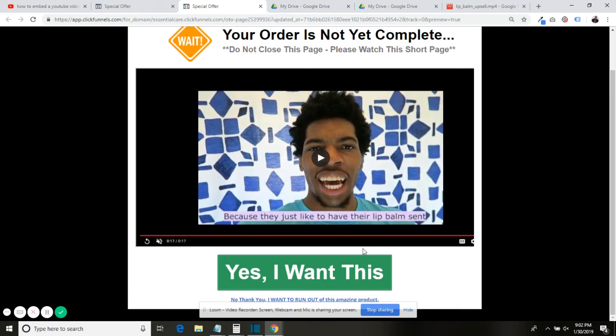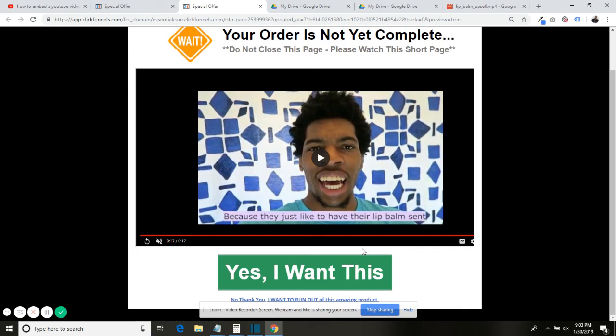Like this video. If you're not using ClickFunnels and you want to use ClickFunnels, use my affiliate link that's going to be linked in the description. I'll get like 40% of your monthly payment or whatever, so that's really cool. You won't pay any more, you won't pay any less, but it'll just be helping me out. So go ahead and do that. Also, if you want to know anything else about ClickFunnels or anything else about stuff like this, let me know.